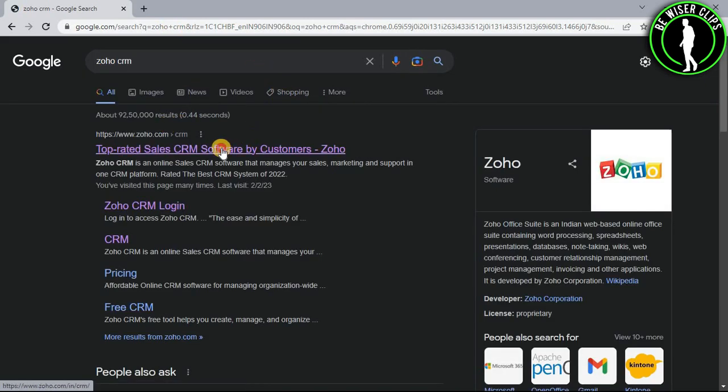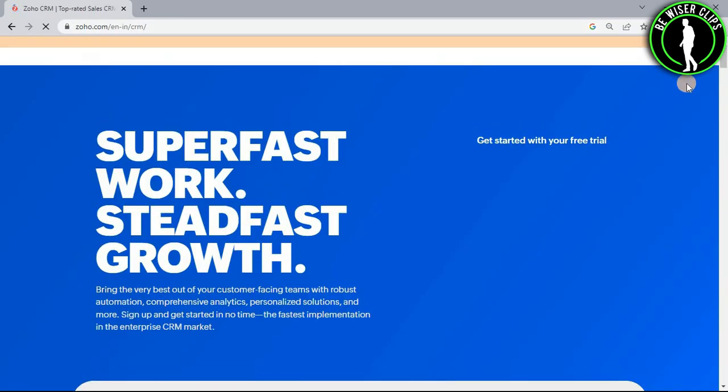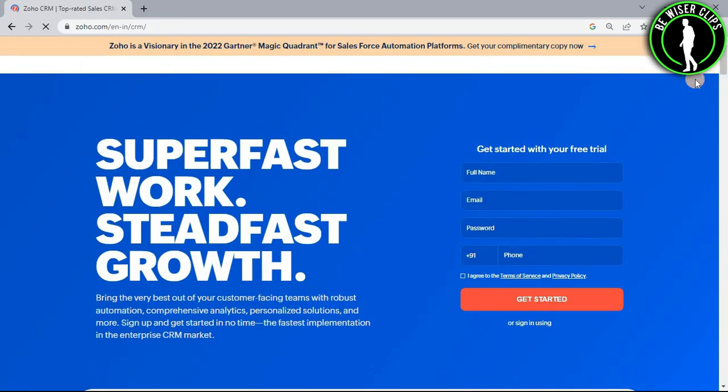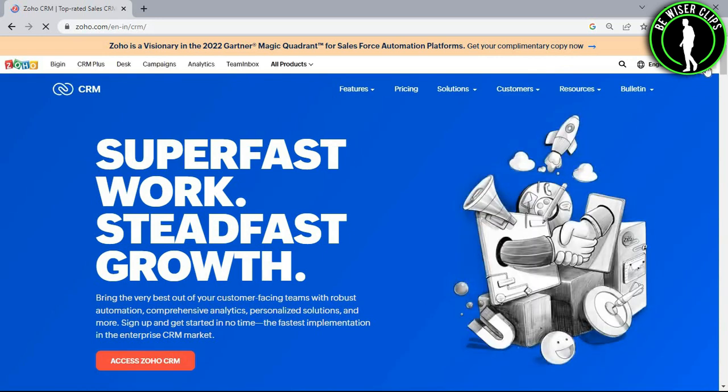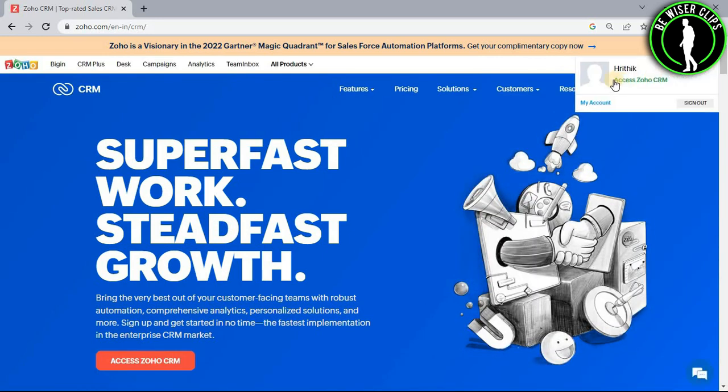Now select the first website, login to your account right here, select this profile icon and now go with this access Zoho CRM option.